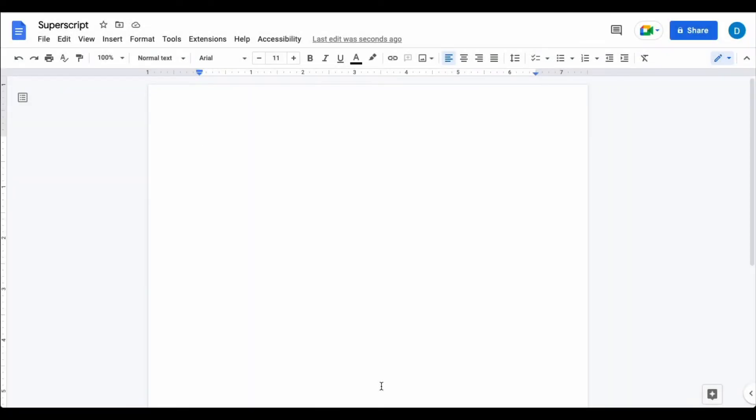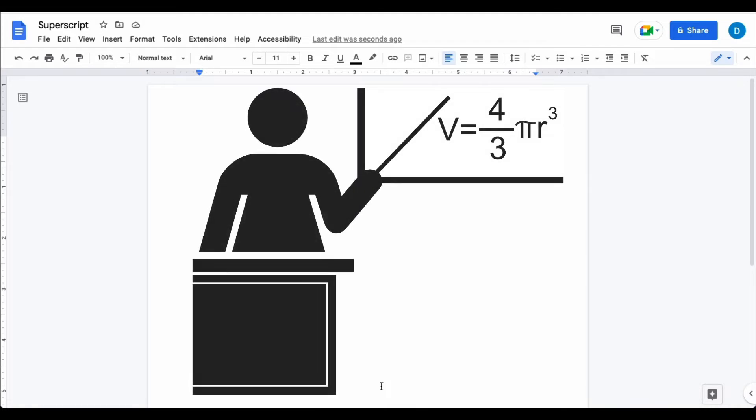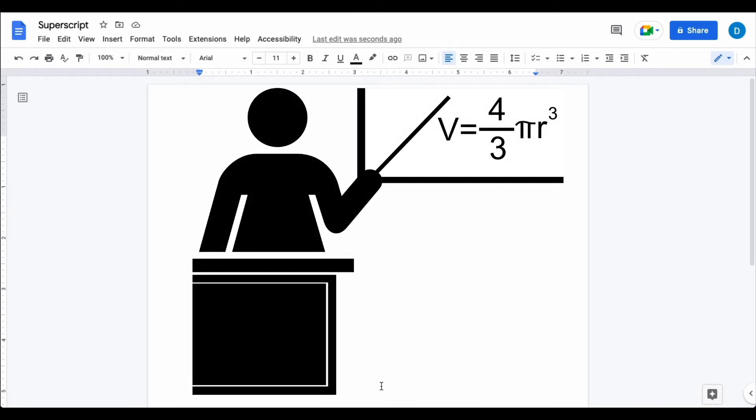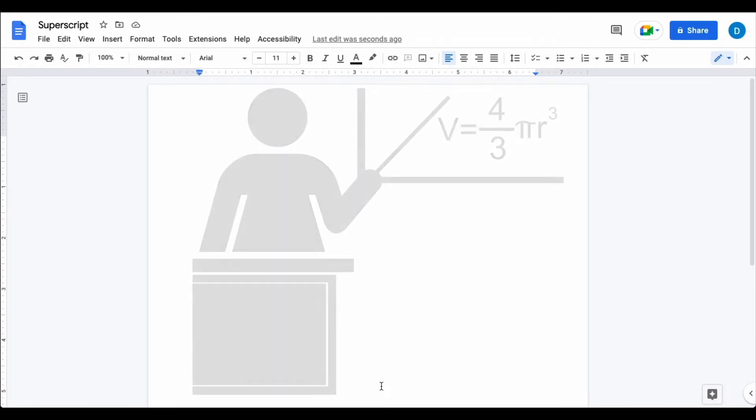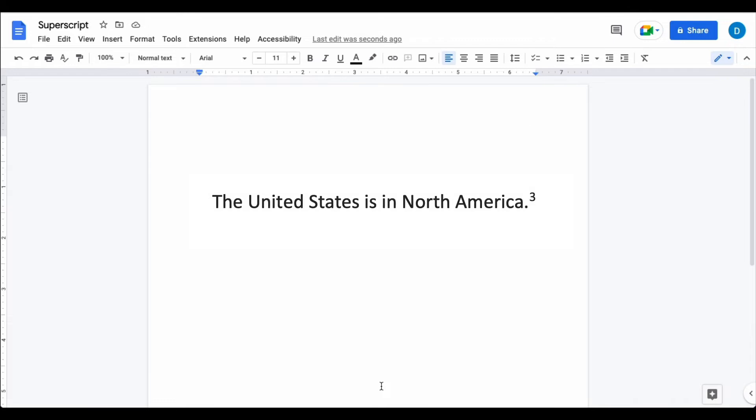Here I have a document and suppose that I want to put some sort of numerical equation on the document or I want to use footnotes and I want to use a superscript. This is how you do that.